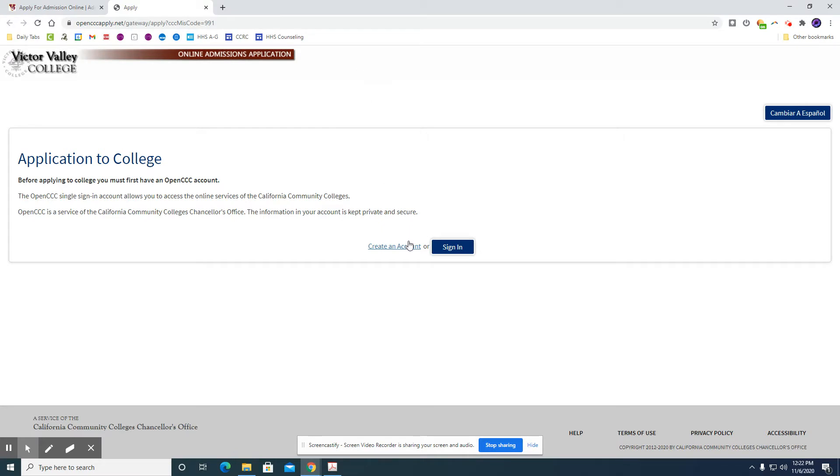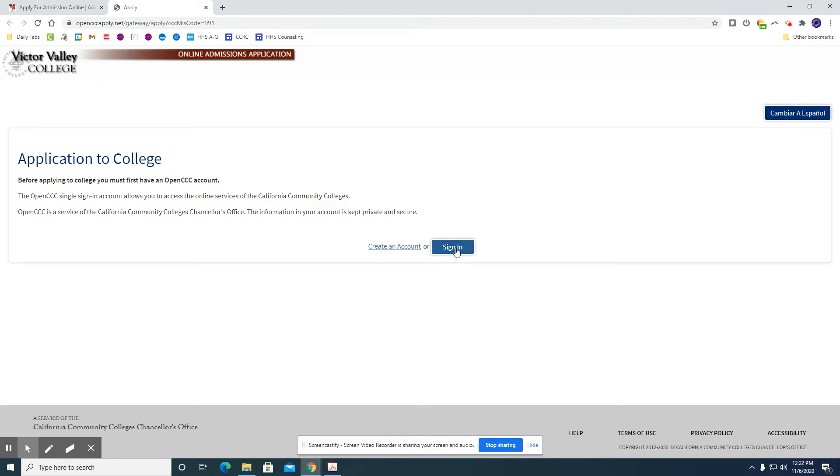Then here in the middle if you have an account, you may have taken a dual enrollment class or taken courses through the ECA program, so you may already have an account through VVC. If you do, you're going to sign in. If you do not, then you're going to create an account.